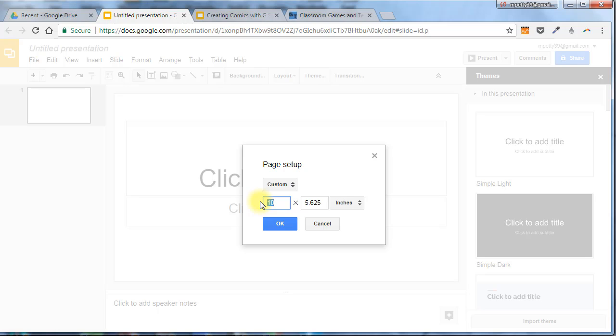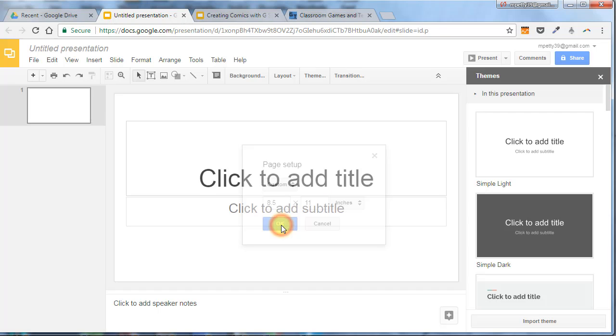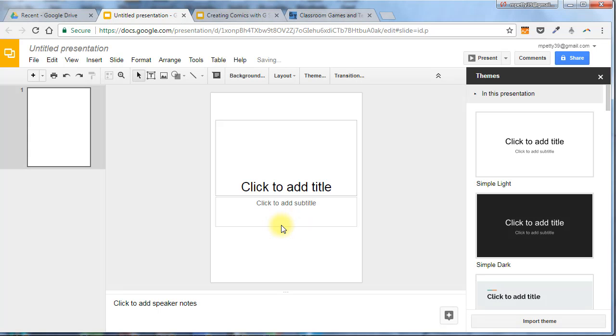So usually, in class, I would make this 8.5 by 11, like a standard sheet of paper. And then I click OK. You can see that changed the dimensions.